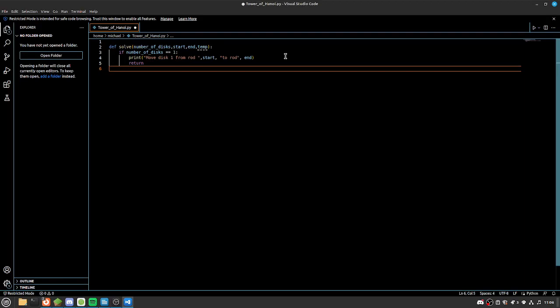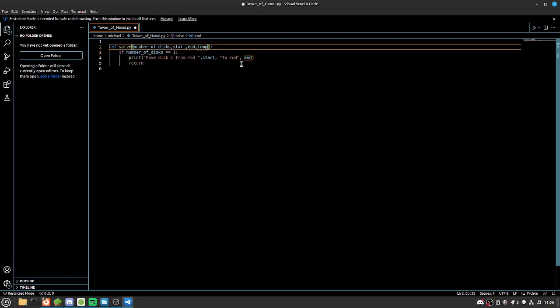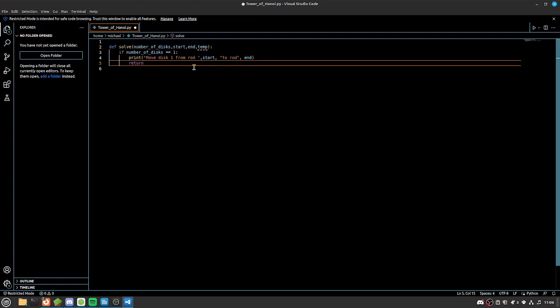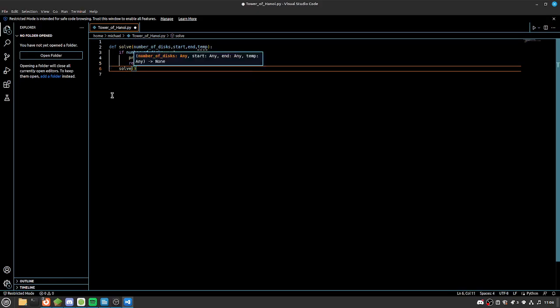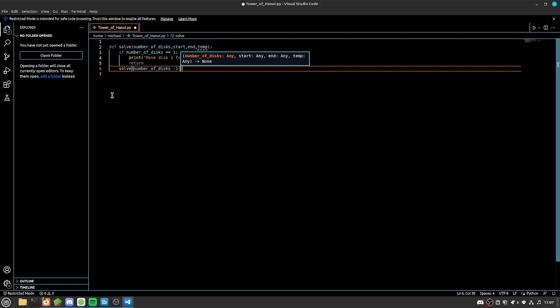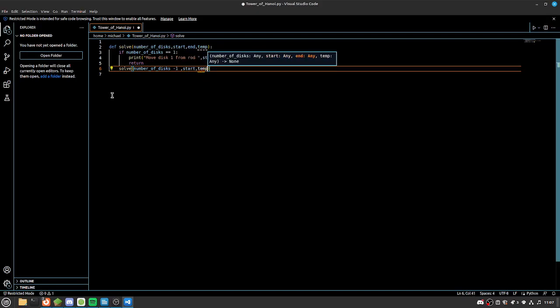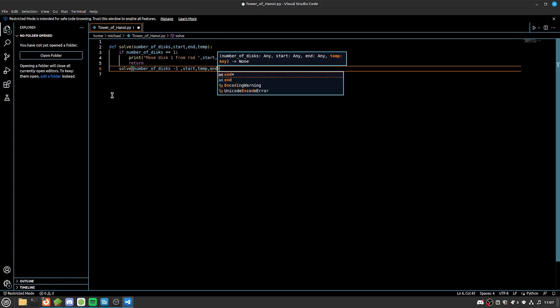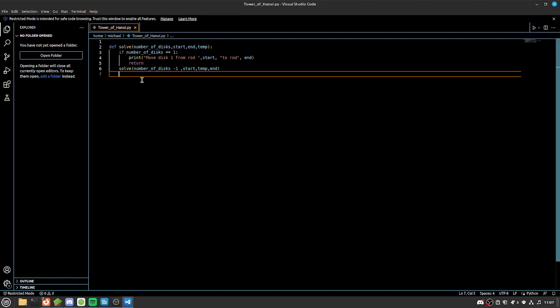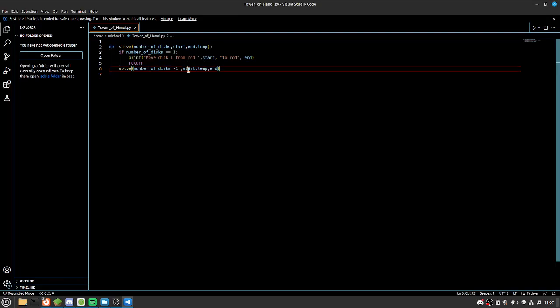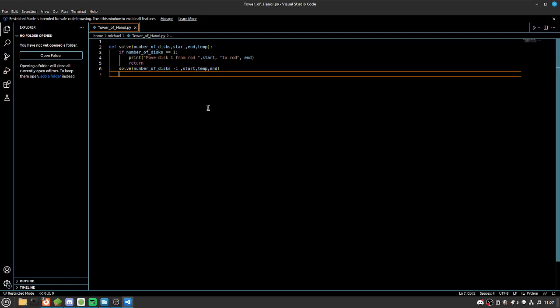The next step we're going to want to do is we're going to want to move another frame. Because if we haven't moved our final disk to the end rod, we're going to have to move it to the temp rod. And the way we do that is by recalling our function. So we're going to go solve, and then we're going to do number of disks minus one. We're then going to start, and then temp, and then end. The difference between all of our recursions is the values on each variable or thing that we're passing in don't change other than when they're being subtracted, but the order of our pillars. And by moving our pillars, we'll change where the disk goes. That's quite a hard thing to visualize, so once we run it, it kind of makes more sense.